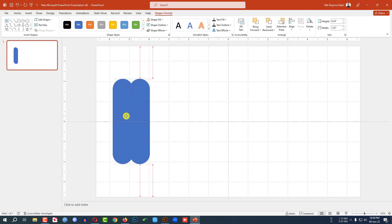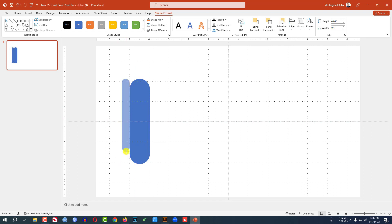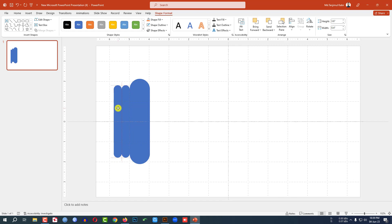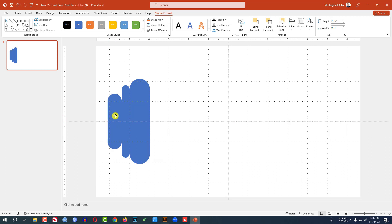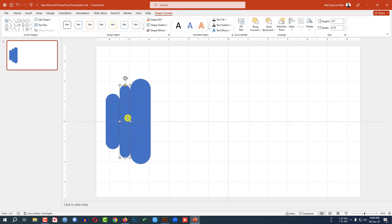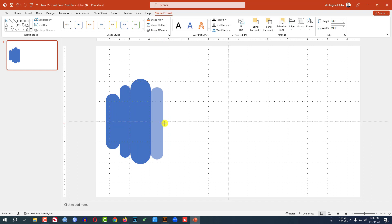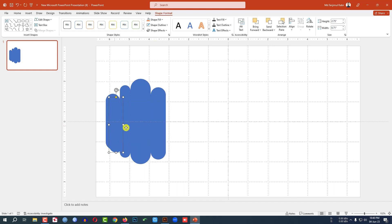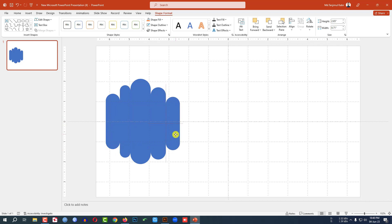Press Ctrl+D to duplicate and place it. Make it smaller and position it. Press Ctrl+D again, make it bigger. Press Ctrl+D again, place it here and make it bigger. Again press Ctrl+D, place it here, and make it smaller.